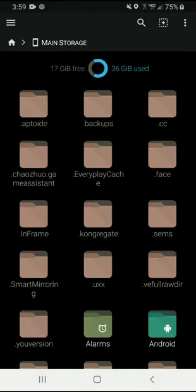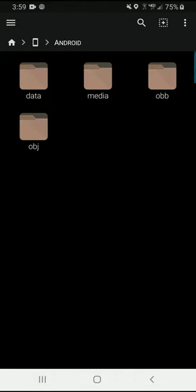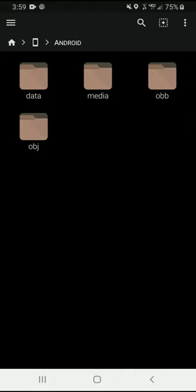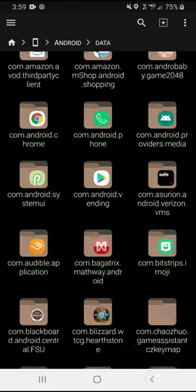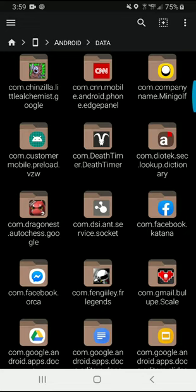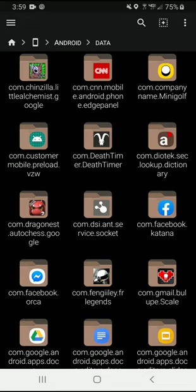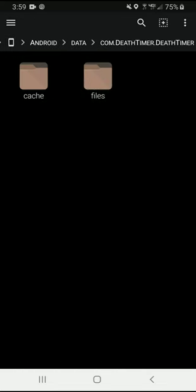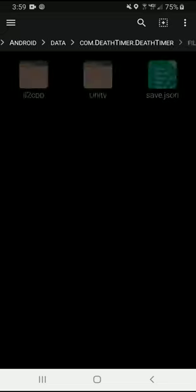Main storage, Android, data. You want to find the app, which in this case is com.deathtimer.deathtimer. You want to go into your files and save.json.